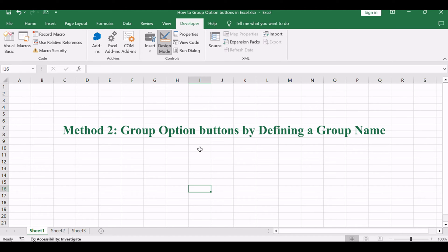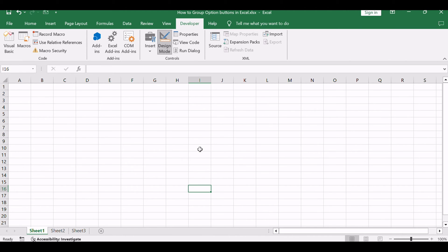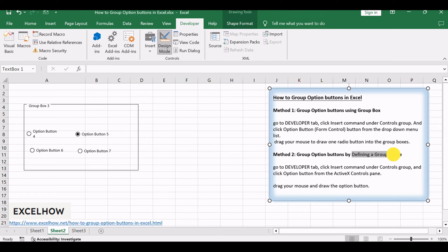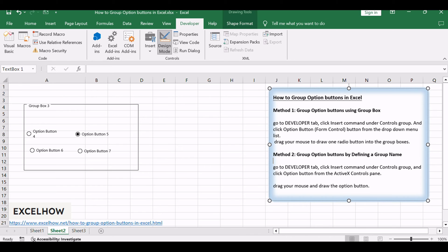Now, for the second method, we'll guide you through defining a group name to organize option buttons. This method adds another layer of control, offering flexibility and customization in grouping your option buttons based on specific criteria. If you create option buttons from ActiveX Controls pane, you can do the following steps to group multiple option buttons.